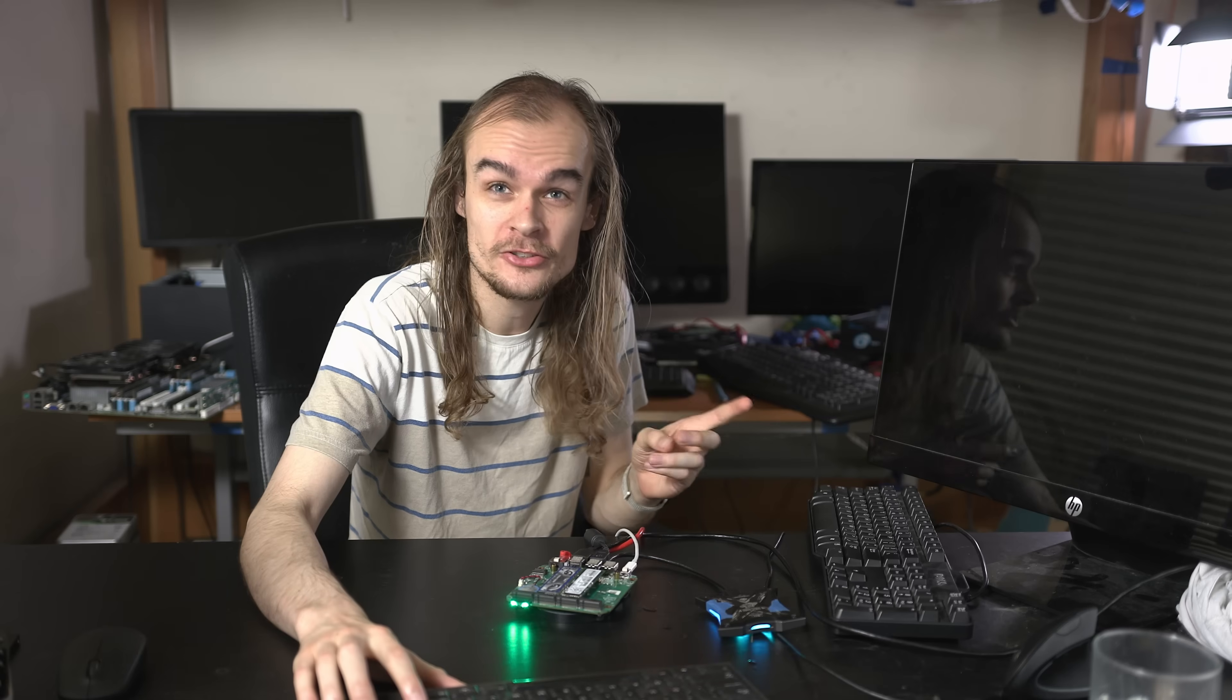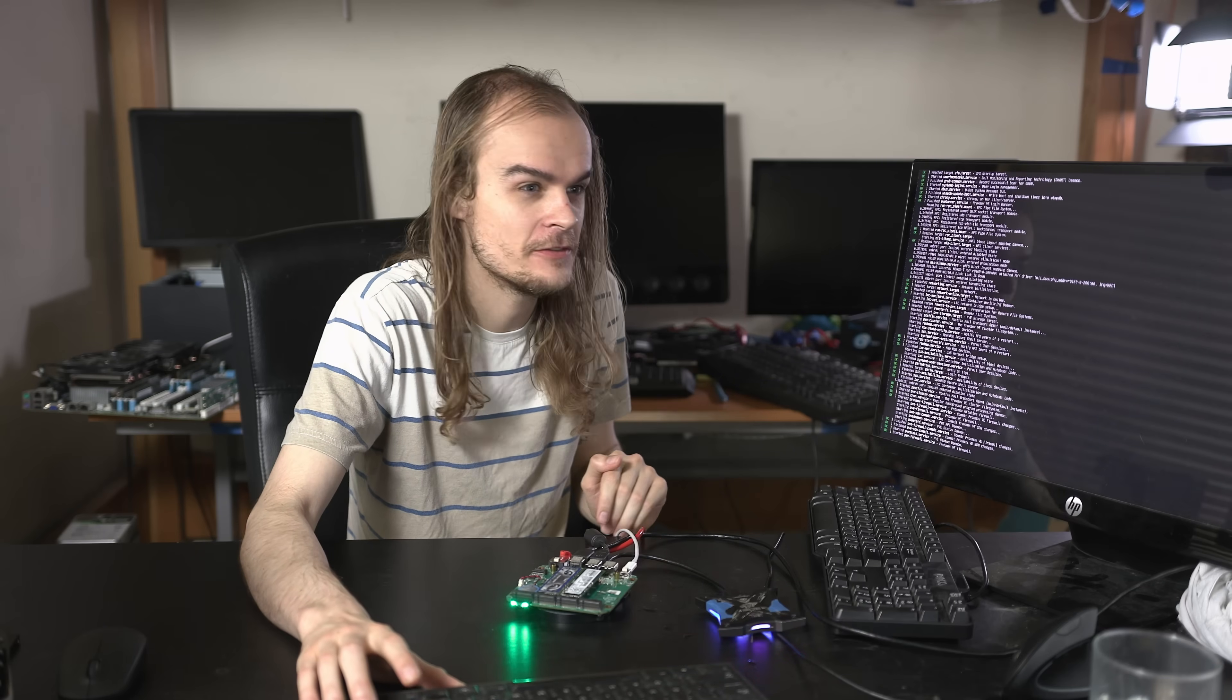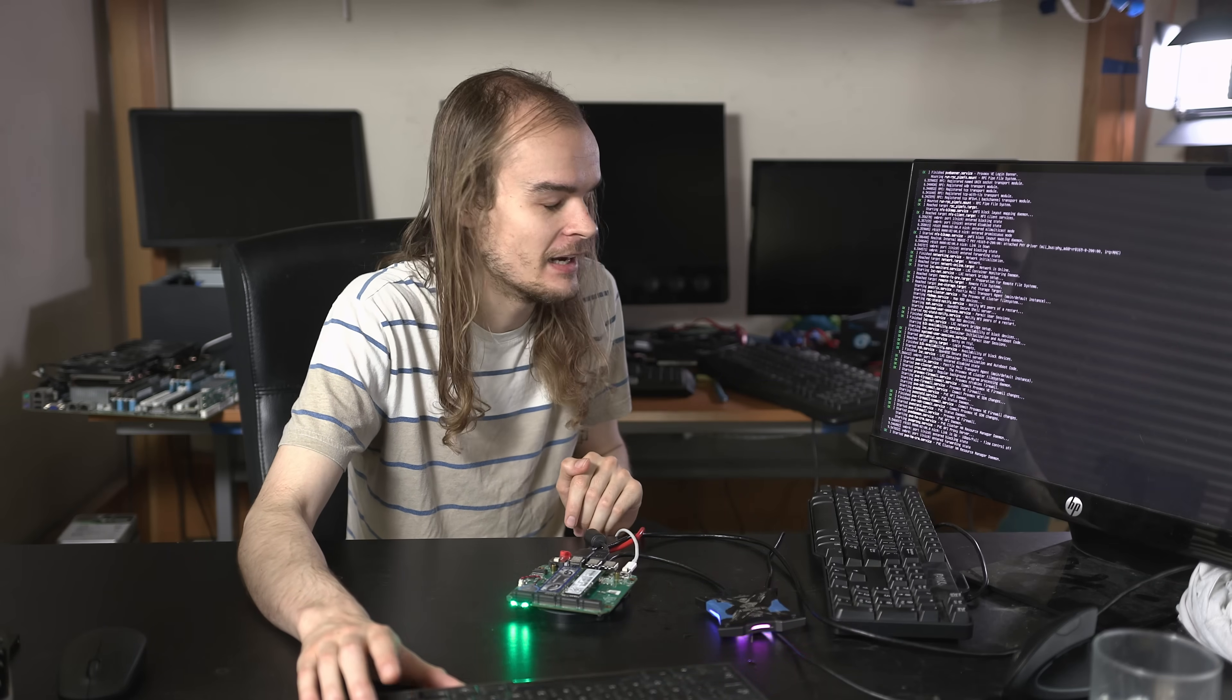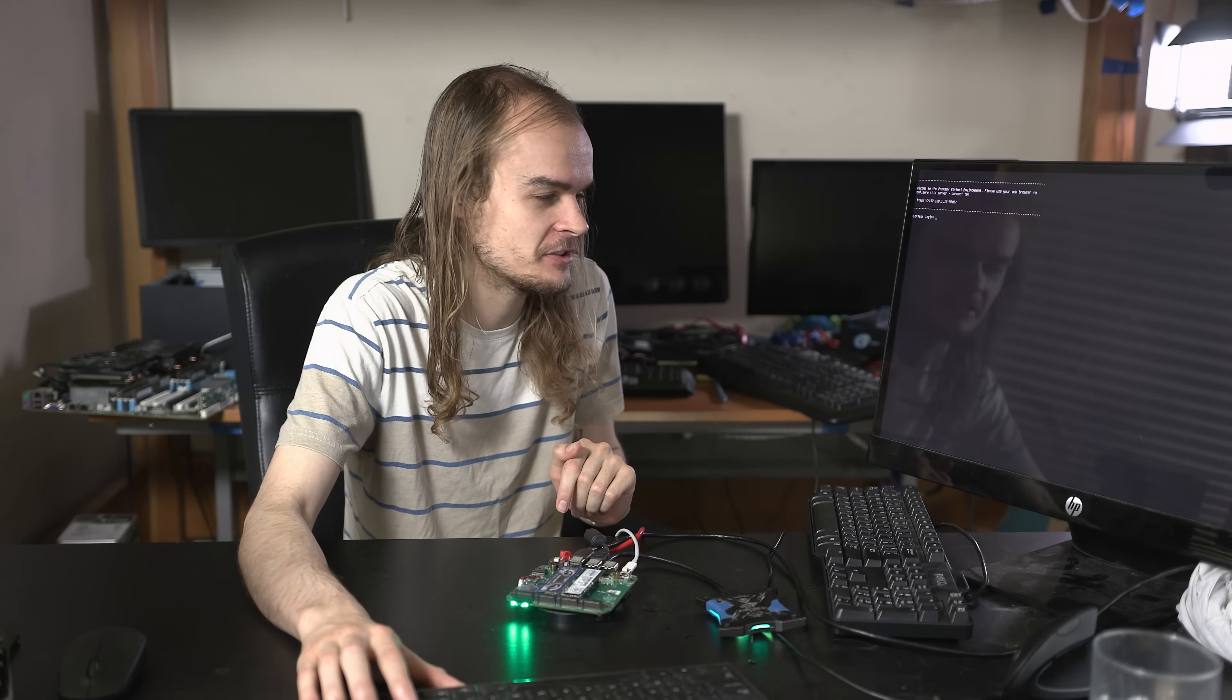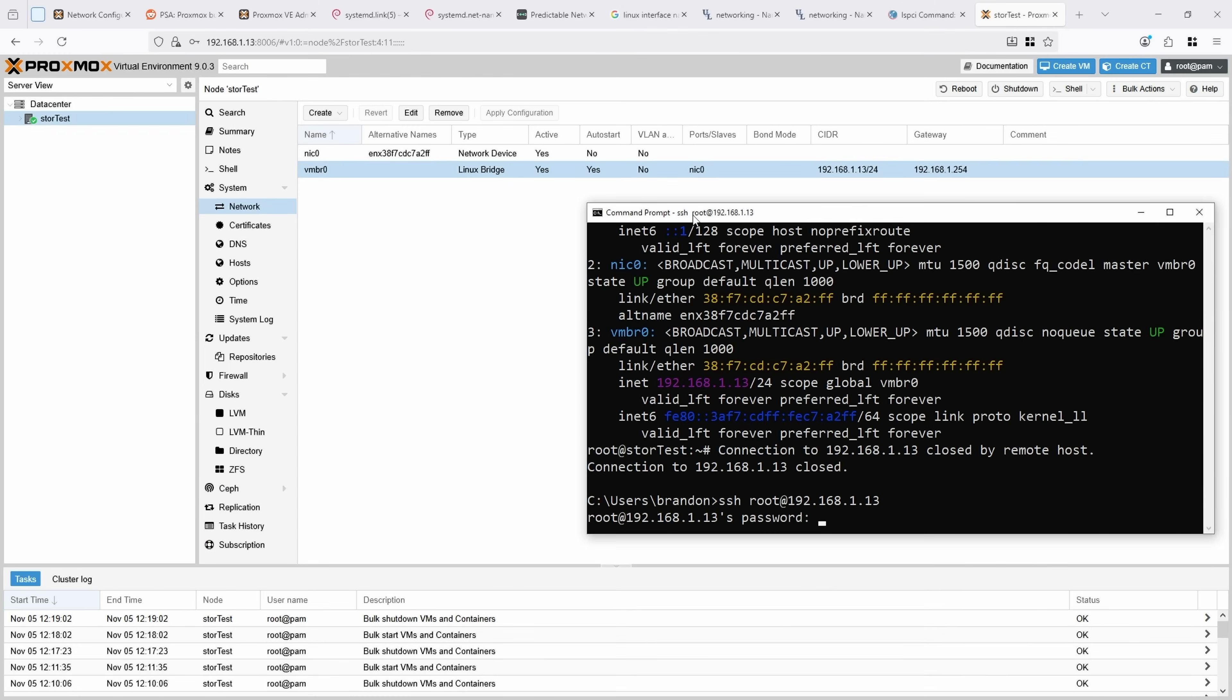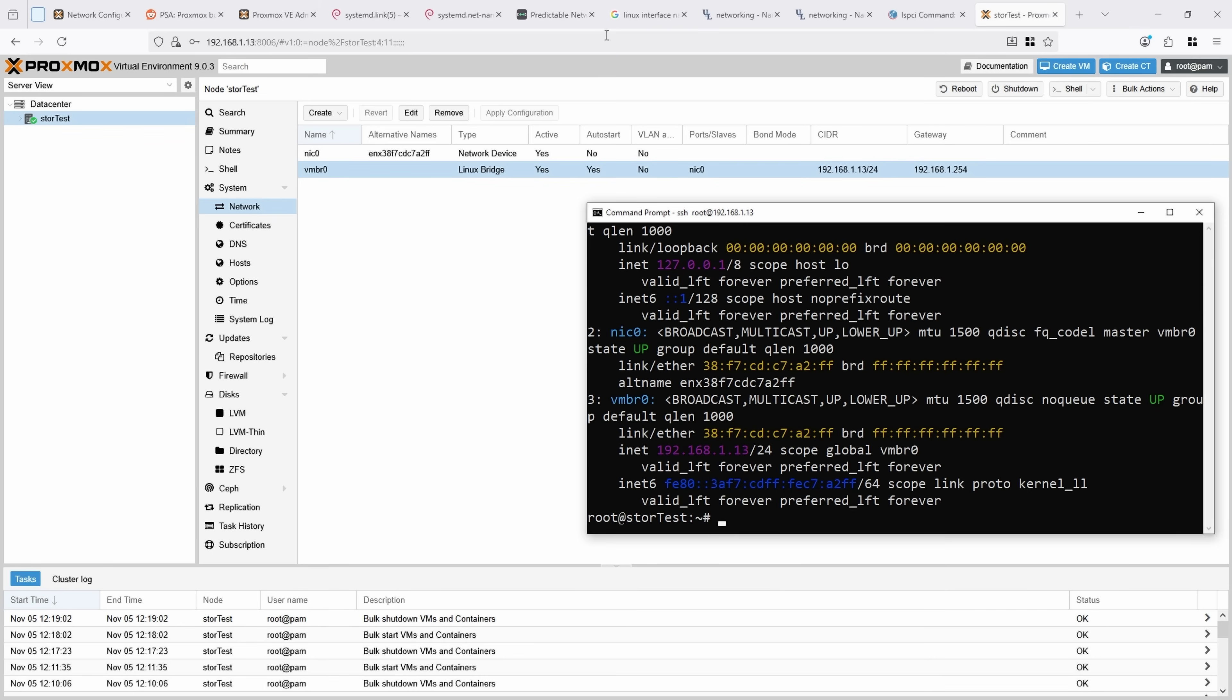Now it's time for the real test. Does the network address actually change after adding my NVMe devices? I'm going to try to SSH into the system right now. And it's online again with the same IP. If I run IPA, I can see my NIC0 name hasn't changed.